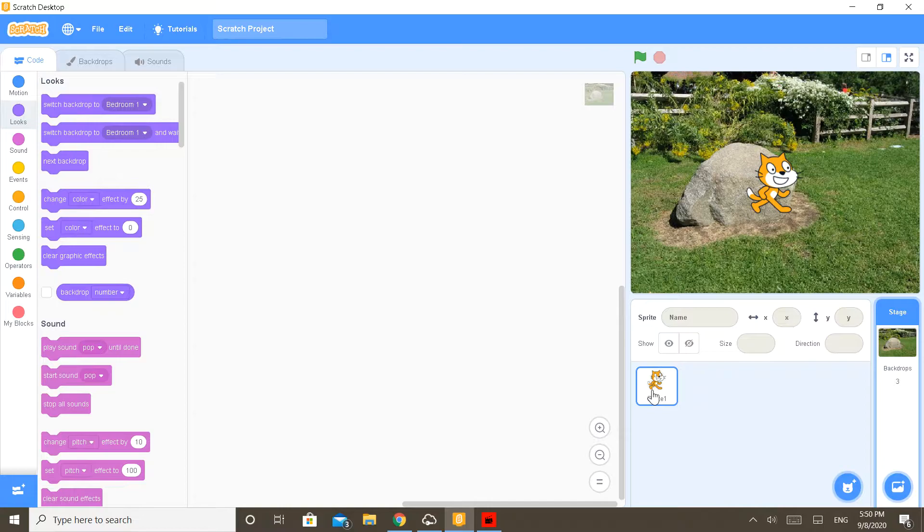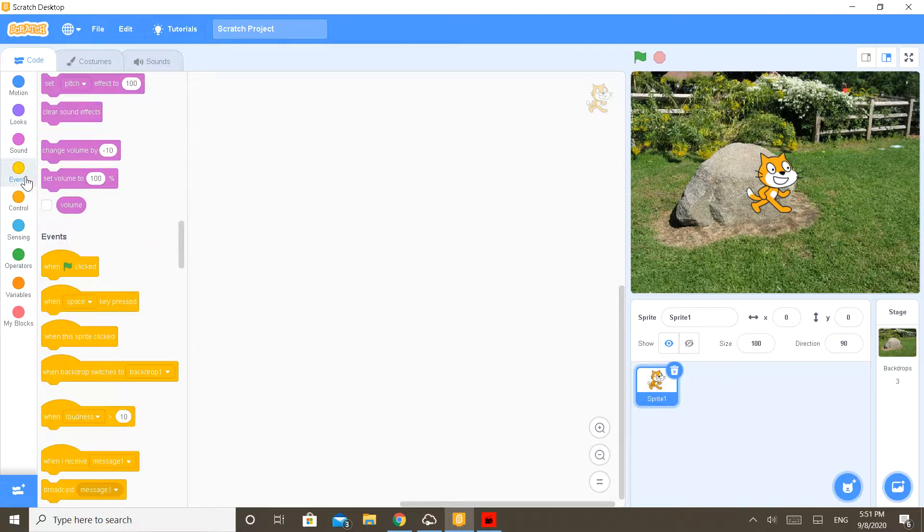I am going to first choose the outdoor one. Now go into the sprites, so now let me start coding.